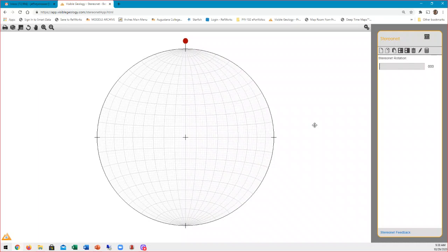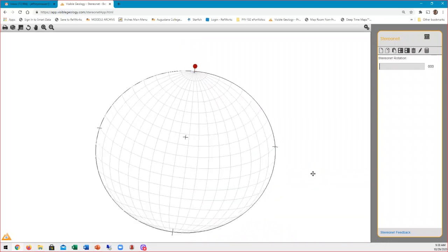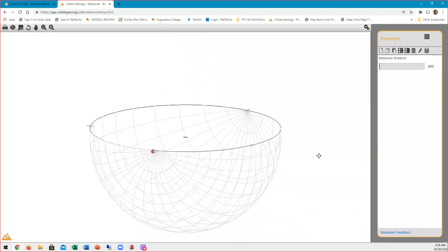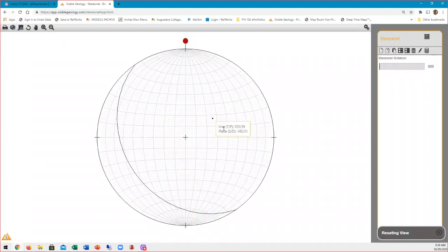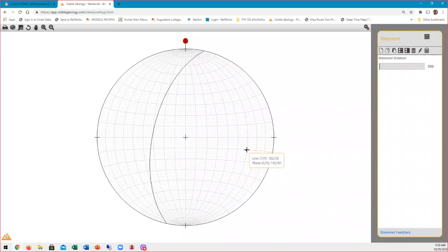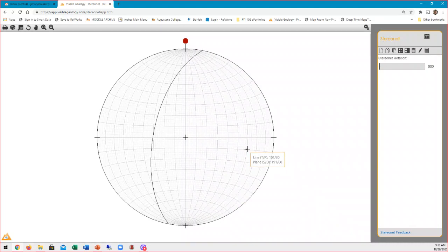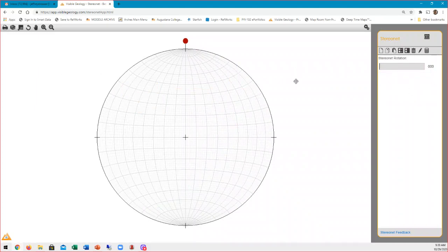This Visible Geology stereonet has one function I really like: we can easily rotate it to see what it looks like in three dimensions, and it's really straightforward to plot things. We can hover on the stereonet and see it will plot a pole and a great circle. If I click once, it plots a pole; if I click twice, it plots a pole and a great circle. So it's really easy to plot things, and we can enter data manually as well.